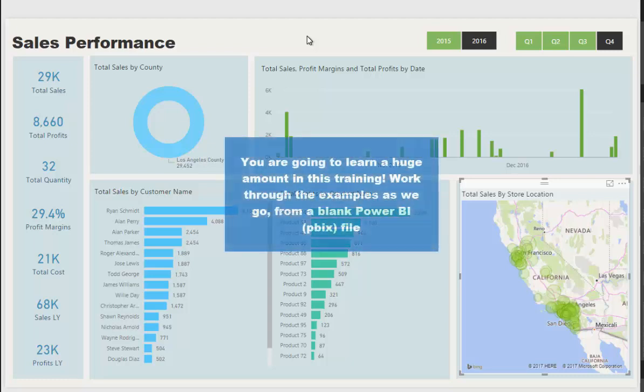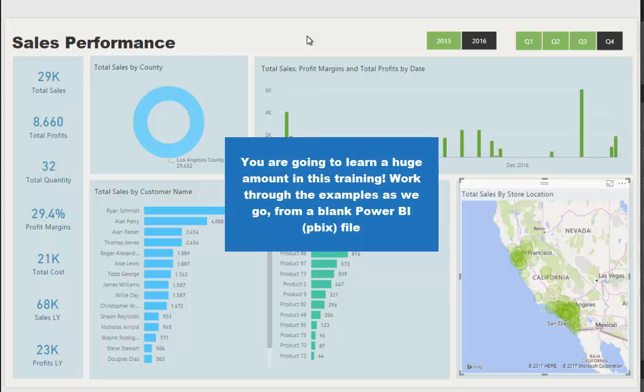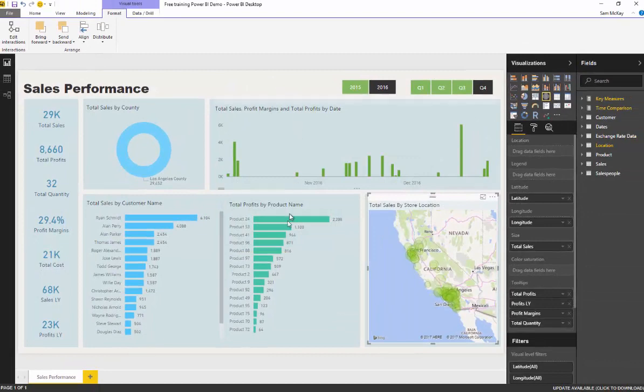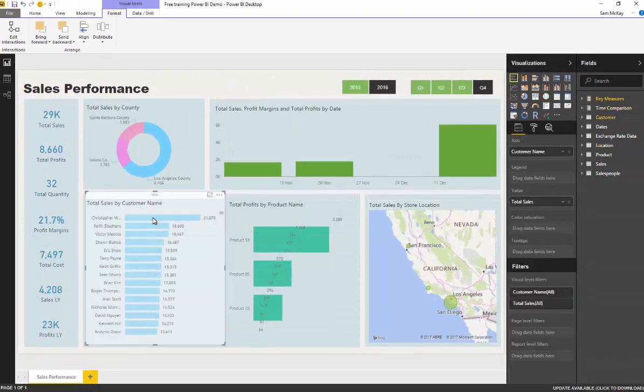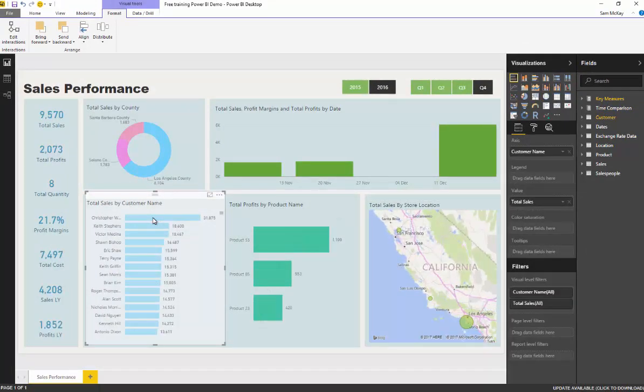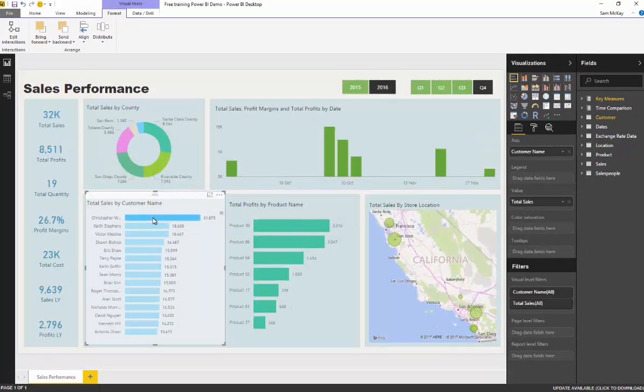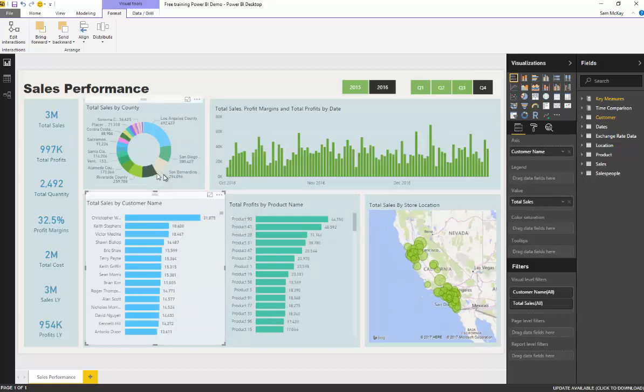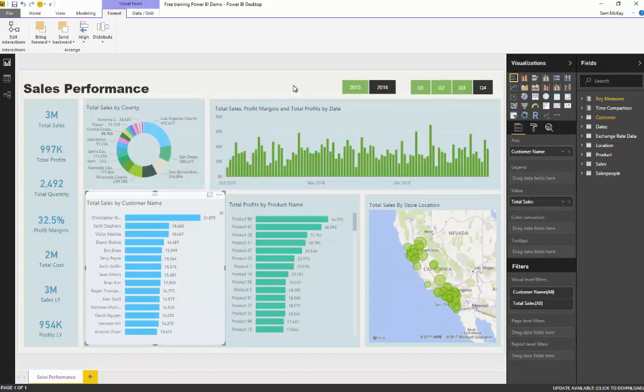I have no doubt that you will all be able to create a report and dashboard like this that has this dynamic filtering effect that allows you to really dive into your information very quickly and very efficiently.